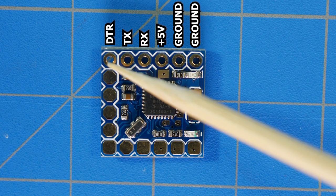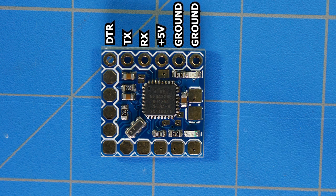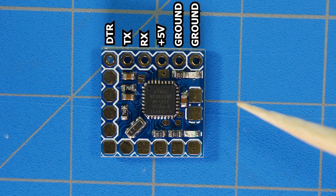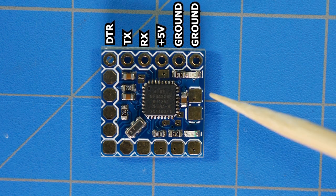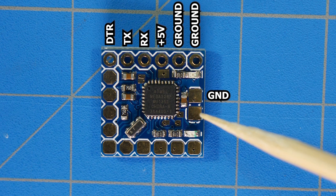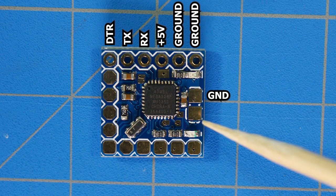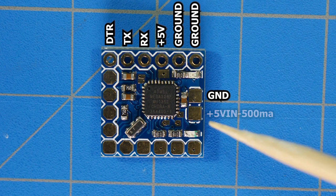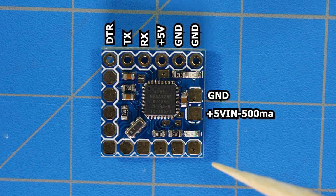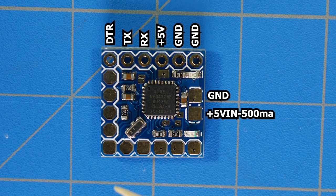Coming over here to these two pads, the top one is going to be ground and the bottom one is going to be 5 volt in.